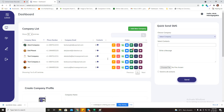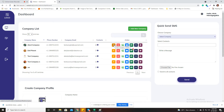First, you can see the list of companies I have added here for the demo — five companies are added. You can see the company name, phone number, company email, contacts, and the action area where you can edit company details, remove the company, or add contacts for a particular company.